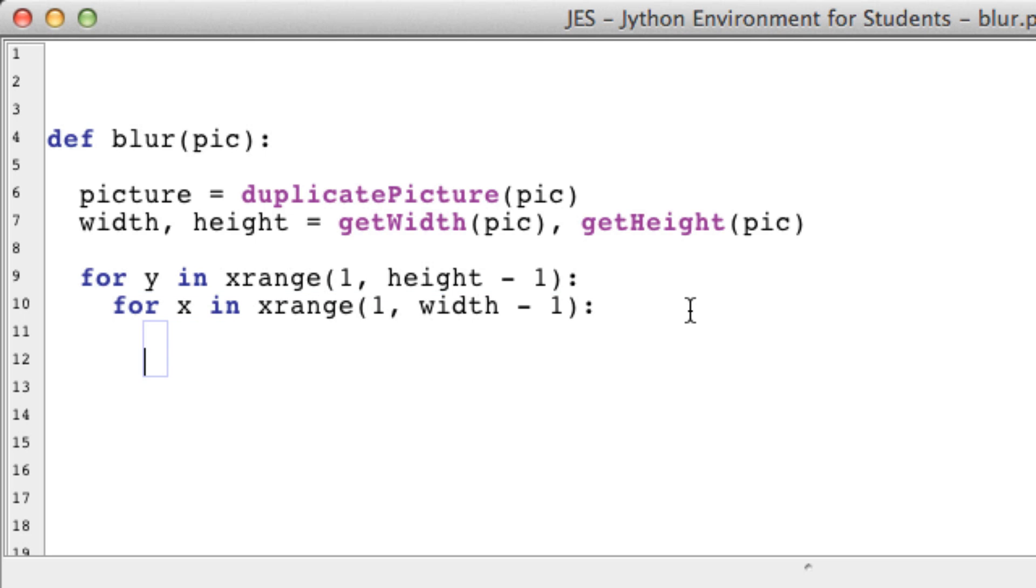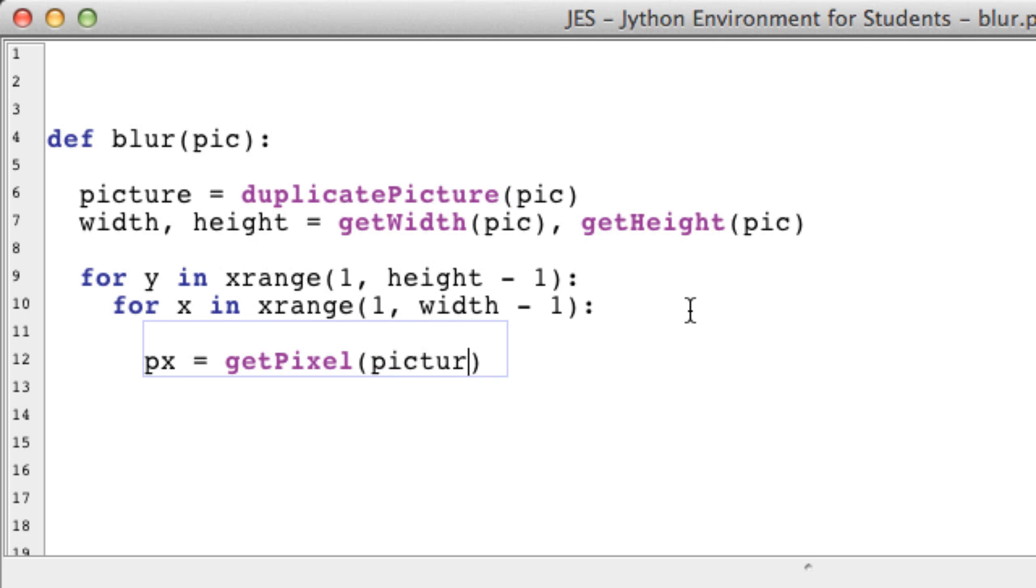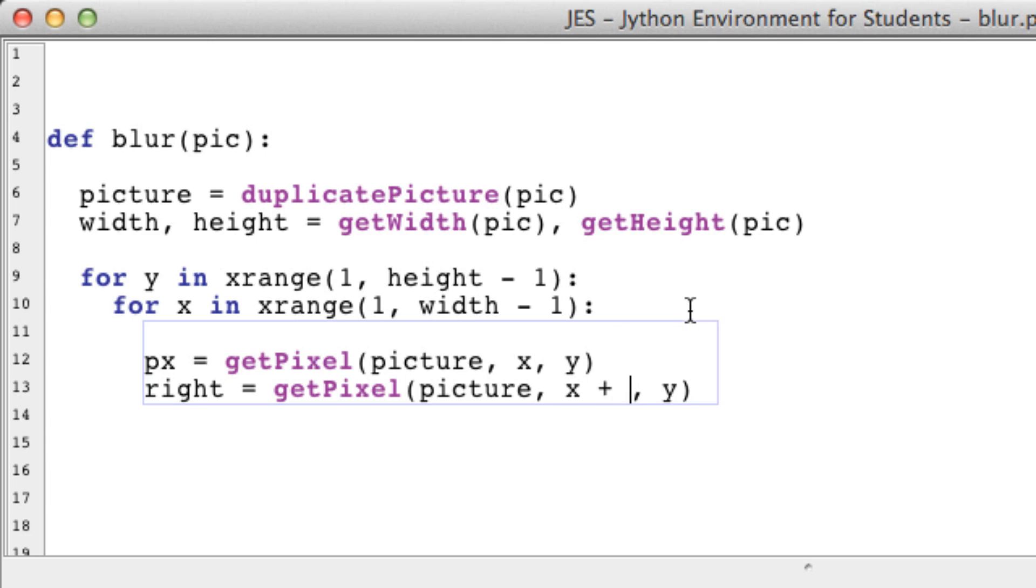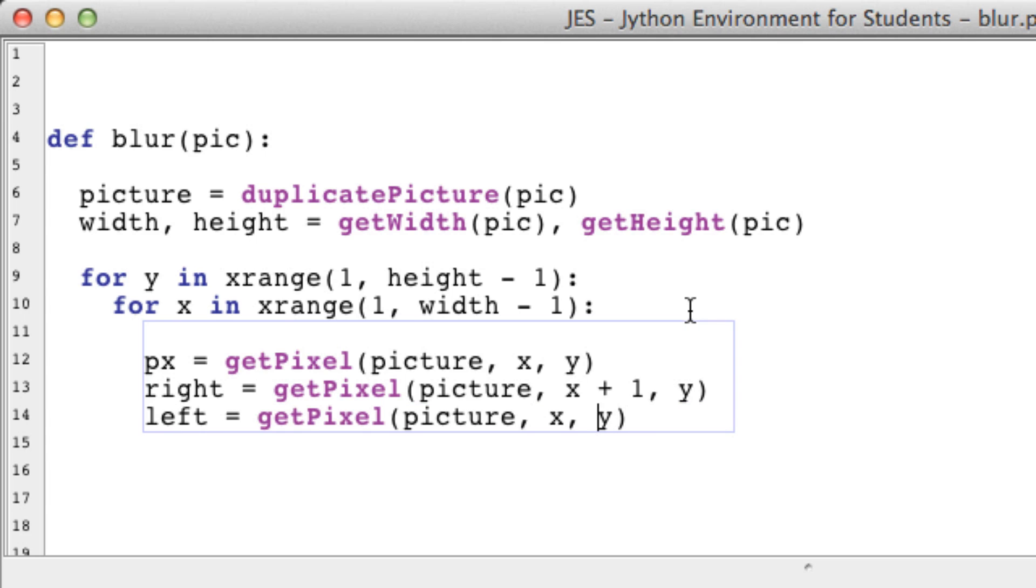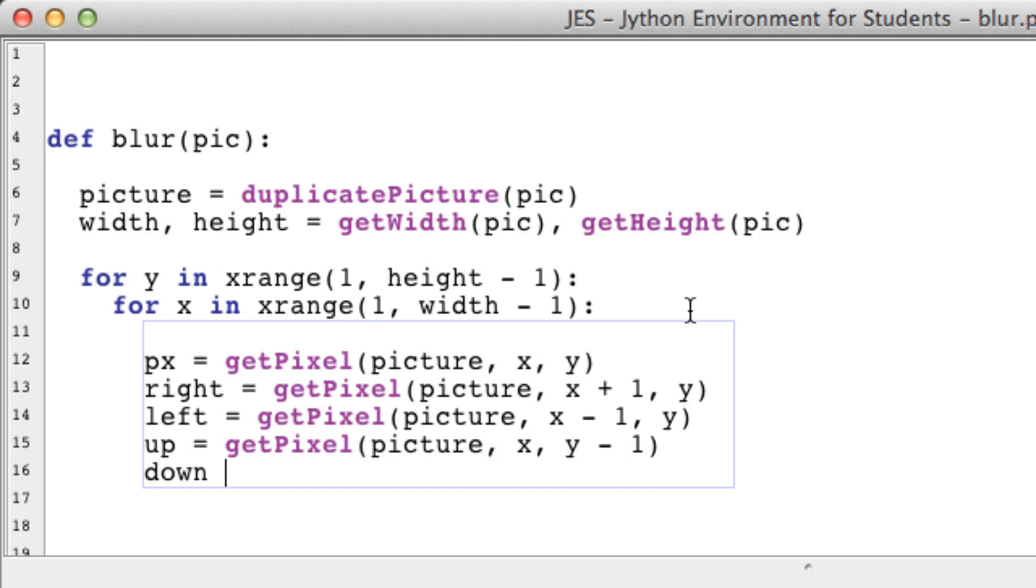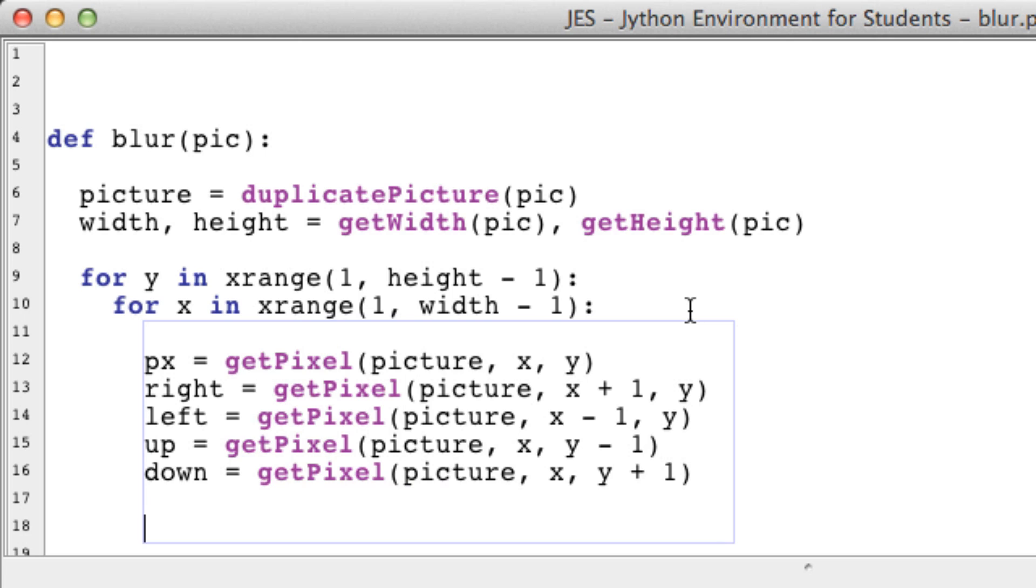First, let's get our original pixel, which I like to call just px. So getPixel in our picture at x, y. Let's get our right pixel, so right pixel would be x plus 1. Our left pixel would therefore be x minus 1. Our pixel that is above us, I'll just call that up. It's going to be in the y direction, but it's not going to be y plus 1, it's going to be y minus 1 because the y coordinates are flipped. And down is going to be y plus 1.